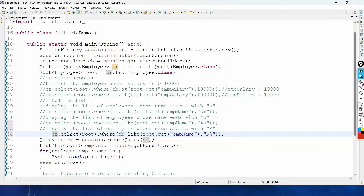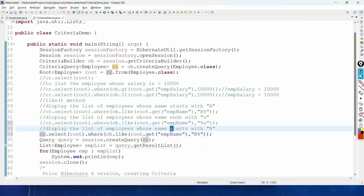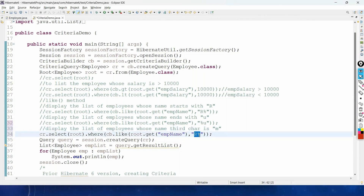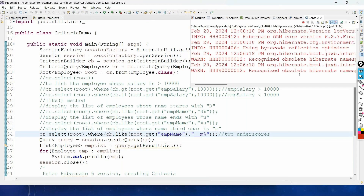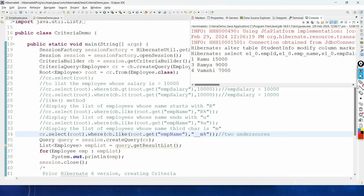Another example: to display employees whose name has M as the third character, we use the pattern '_ _M%'. Two underscores mean the first two characters can be anything, the third must be M, followed by any characters. Running the code shows only names where the third character is M.